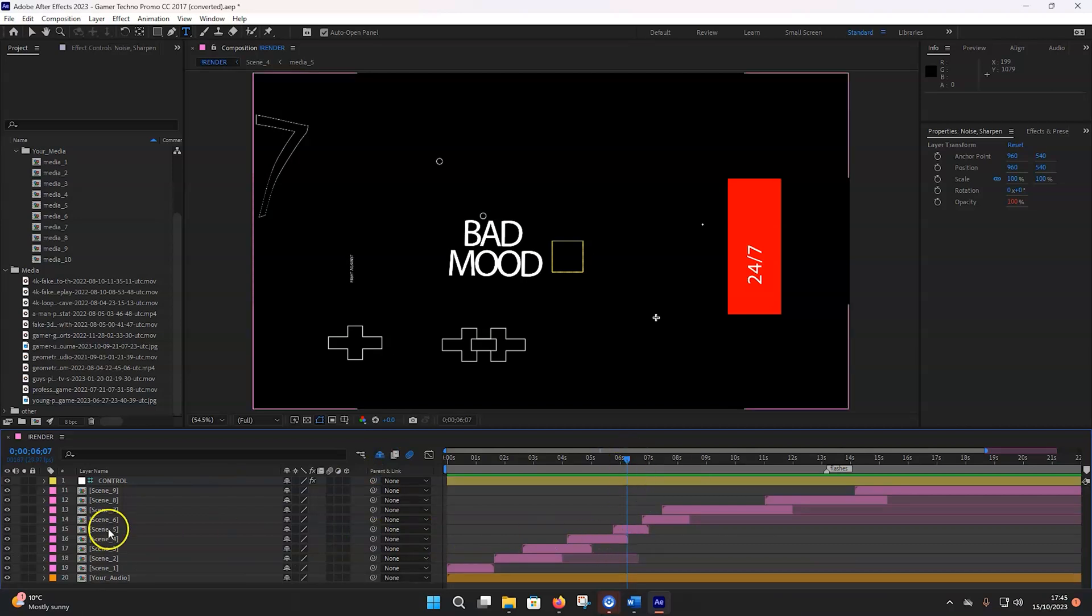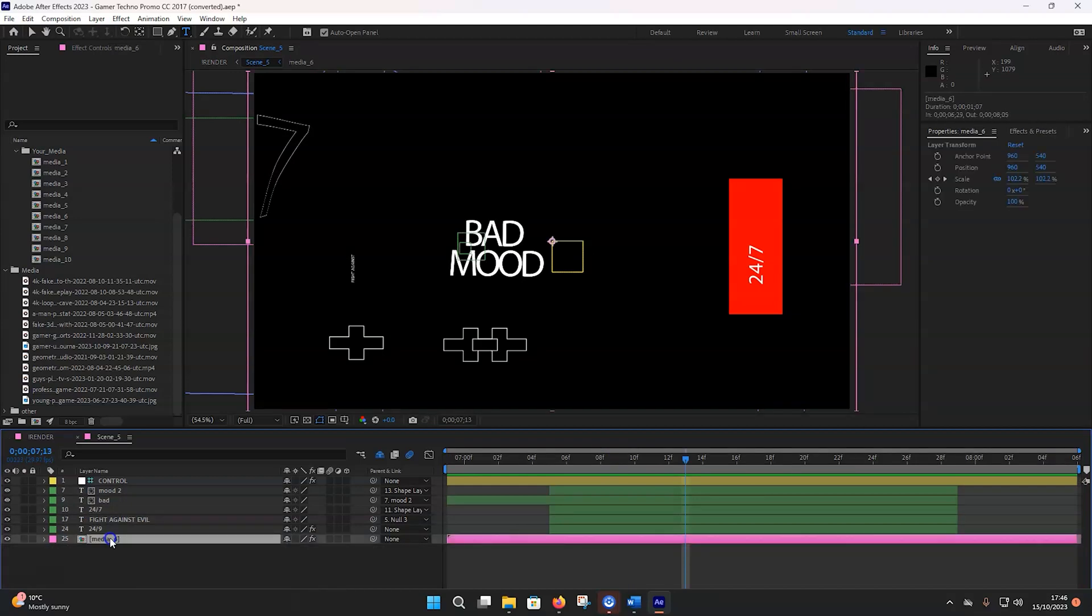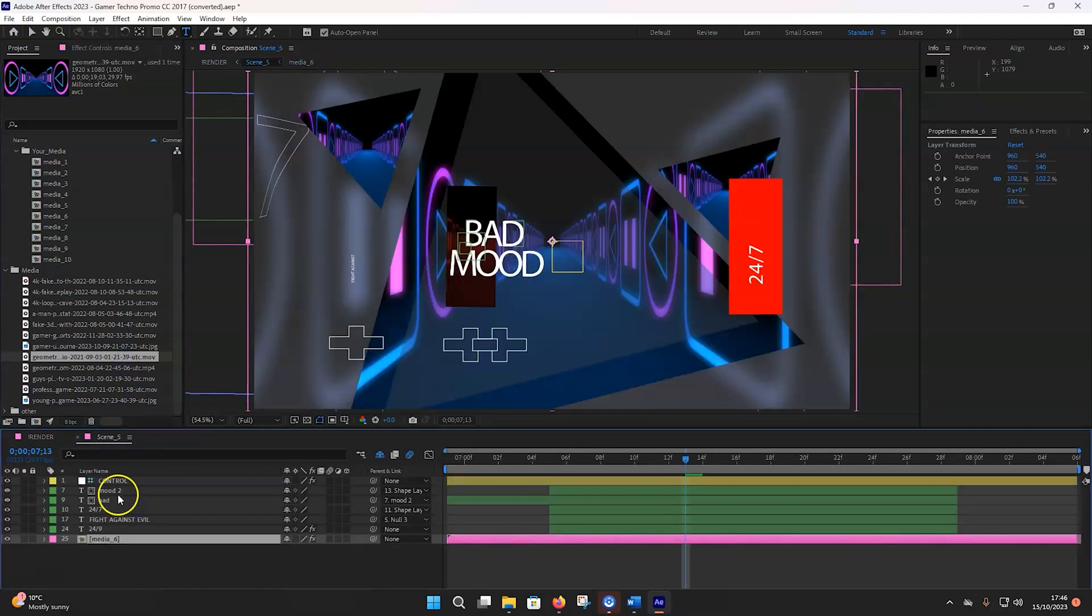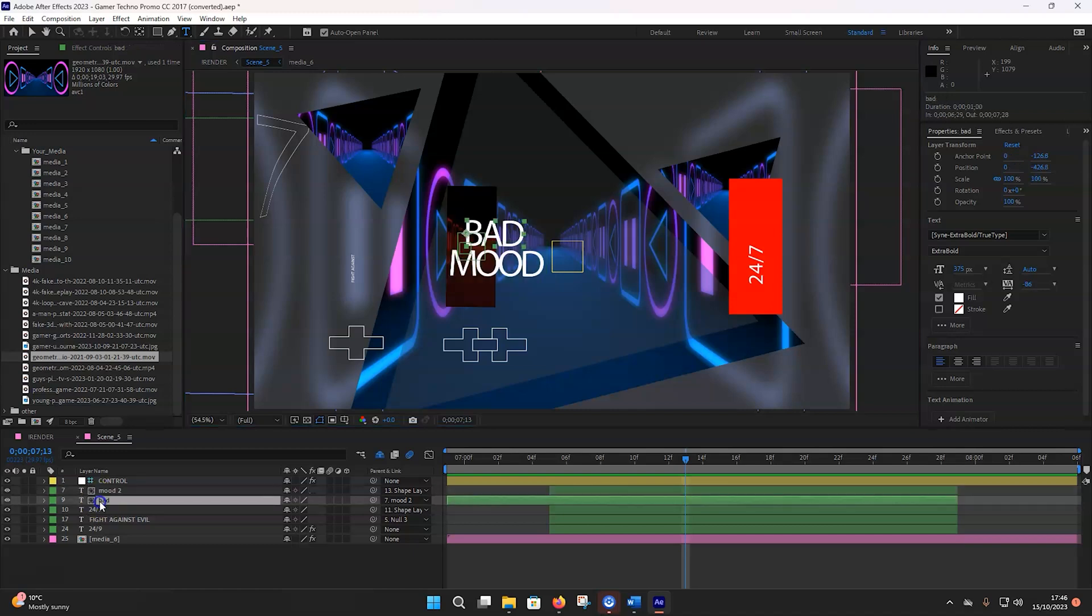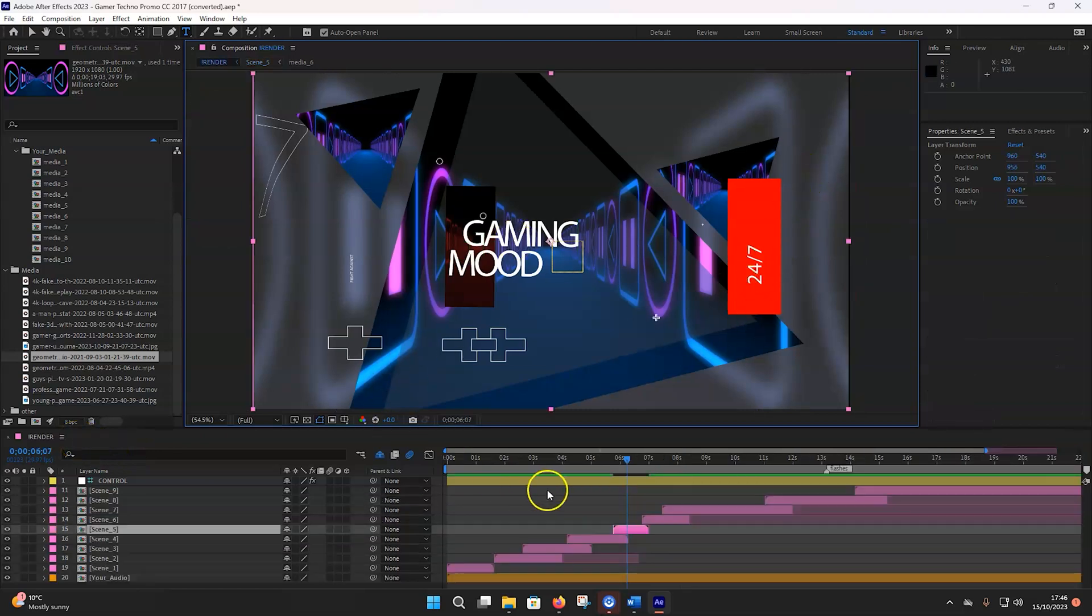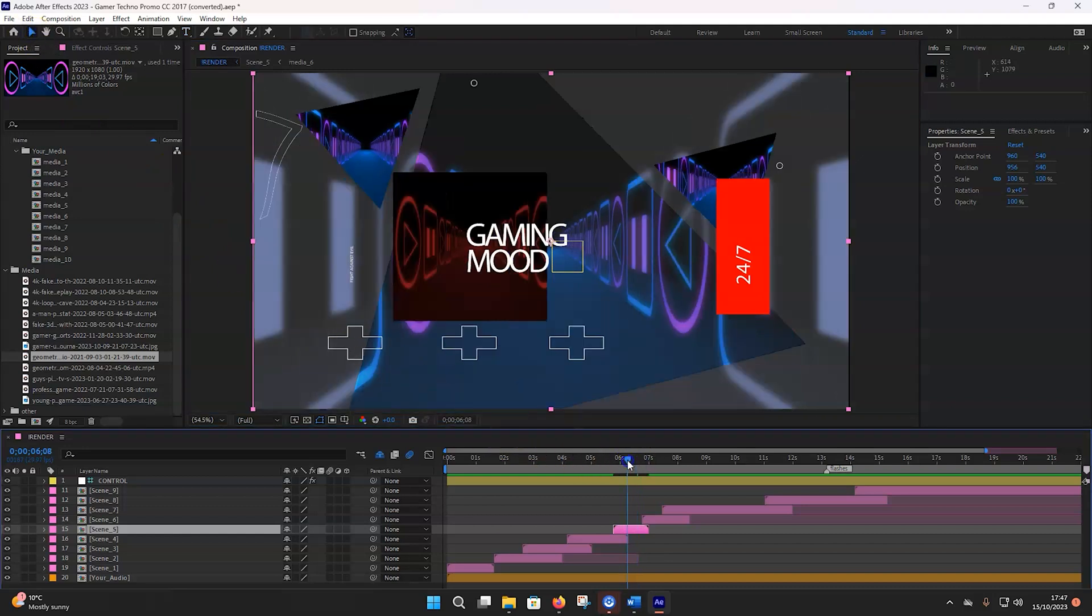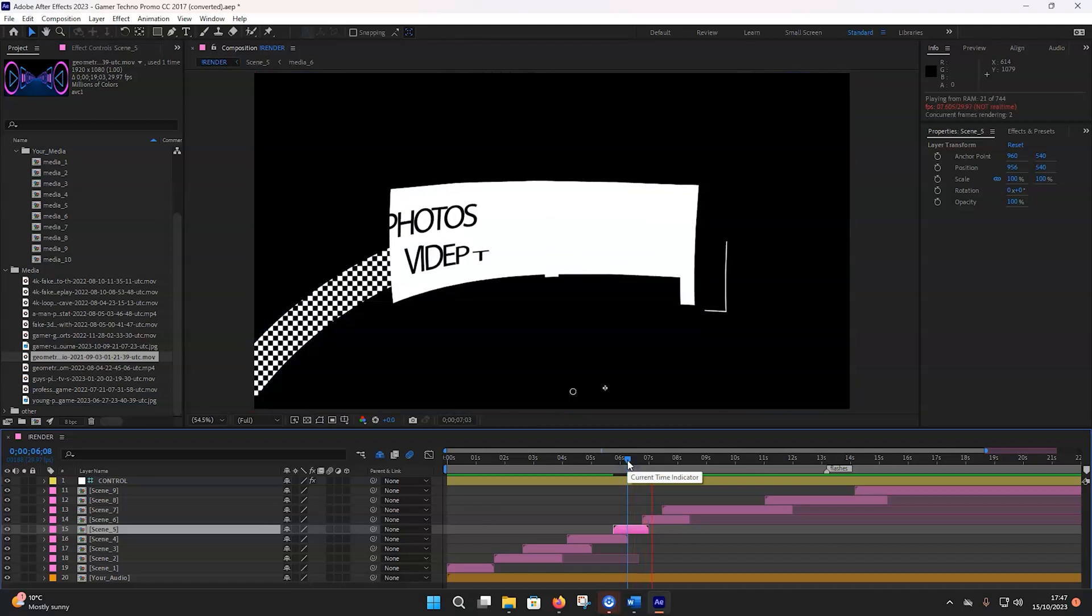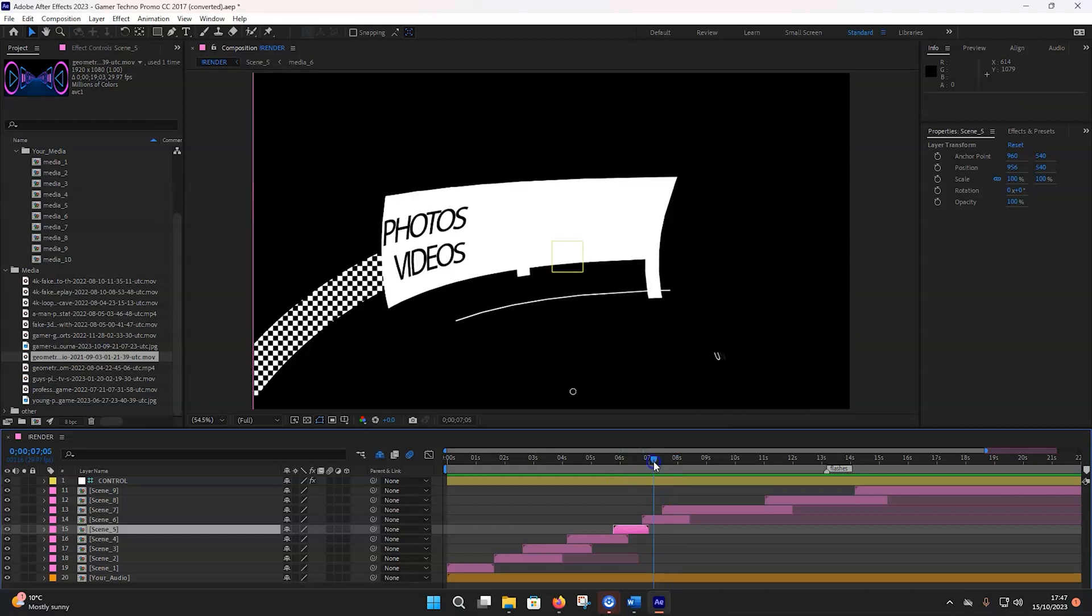So change scene number five. So go into media six now for the scene five composition. And we will download something else this time. Let's do this. And instead of bad mood, what we can say is something positive, I guess, which we always want to do. So this is all it's a gaming mode 24-7. I think that is looking good.